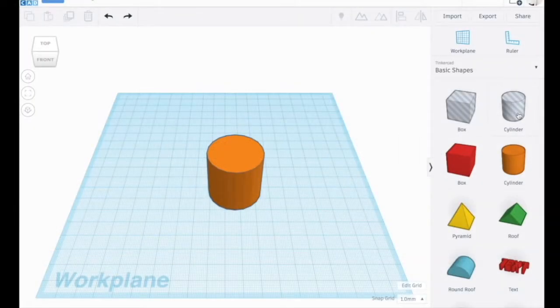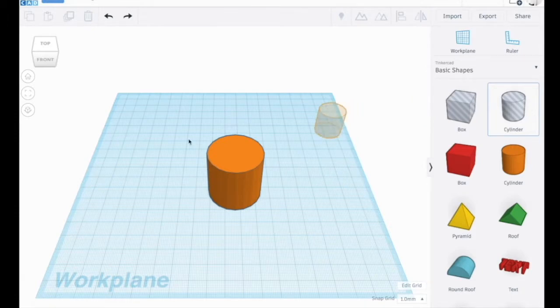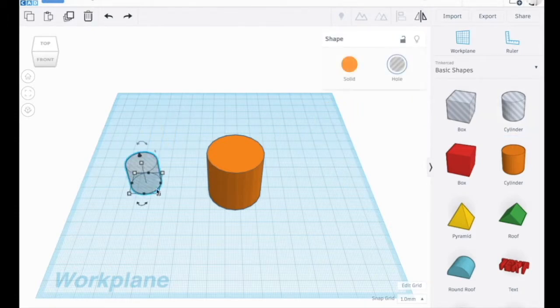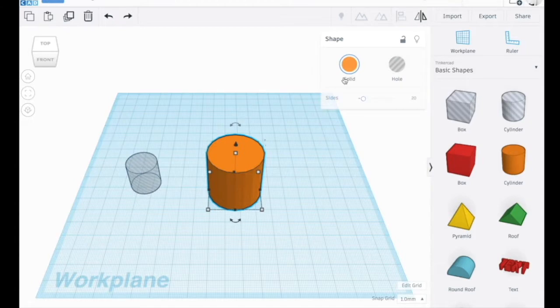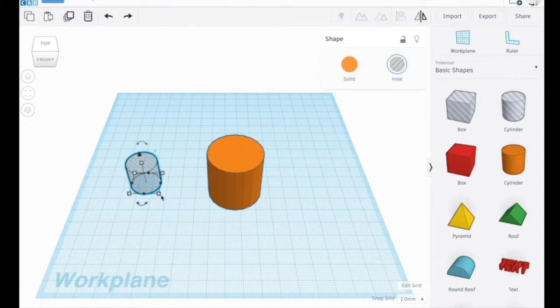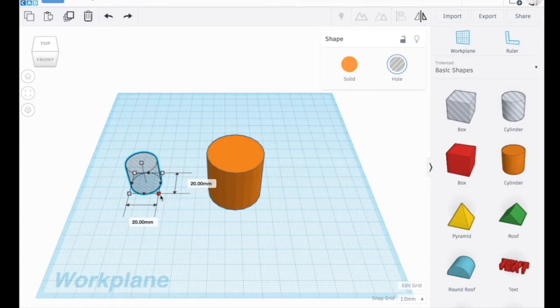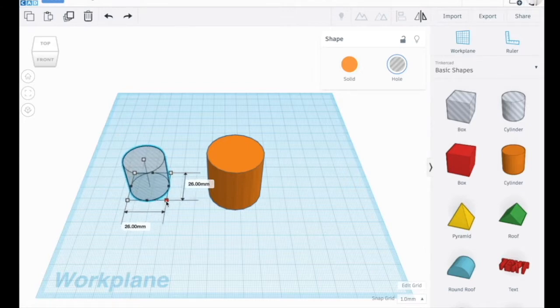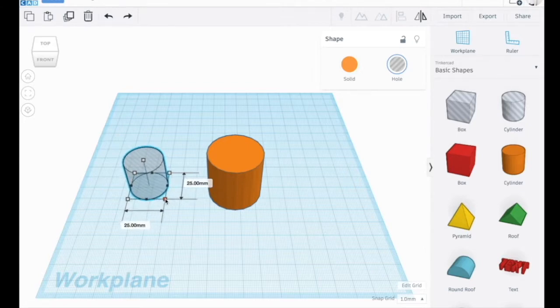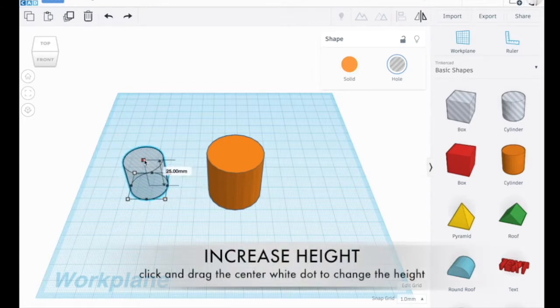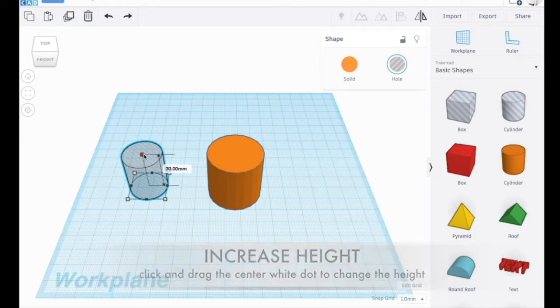I'm going to drag a cylinder which is a hole, not a solid. So this one is a solid and this one is a hole. I'm going to make this about 25mm and 30mm high.